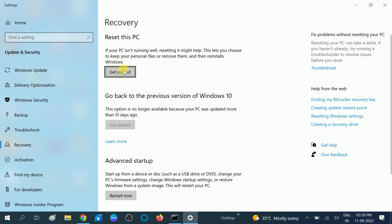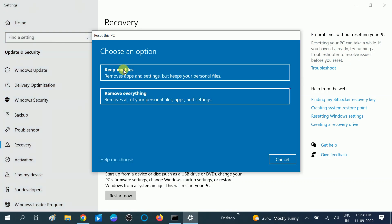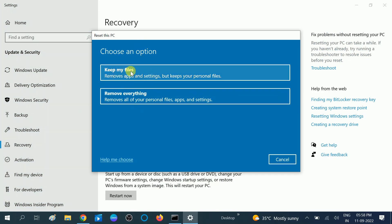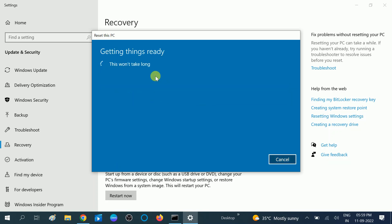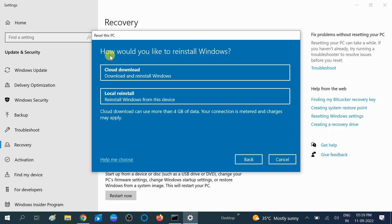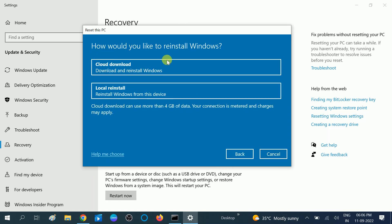Click on the Get Started option. You can choose the option Keep My Files if your documents and personal files are important. After that you will get a confirmation message.